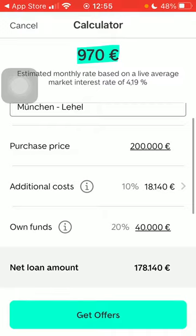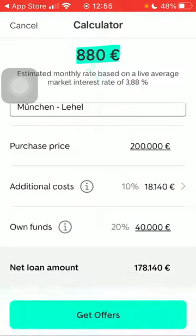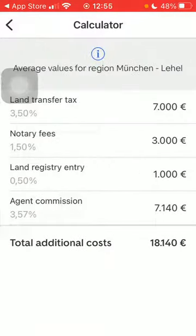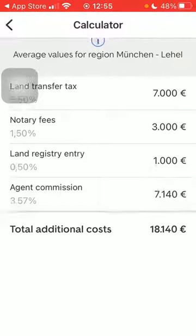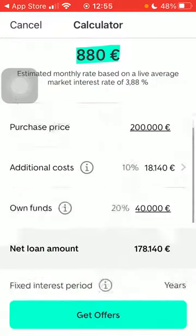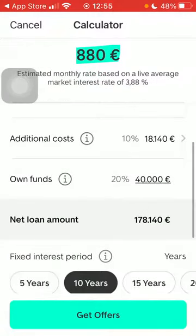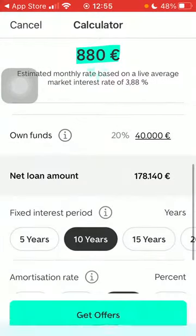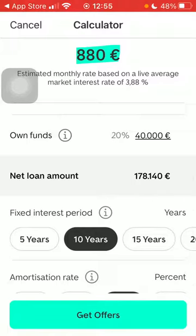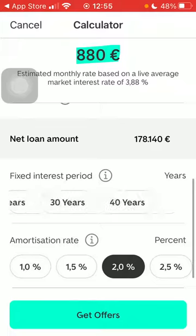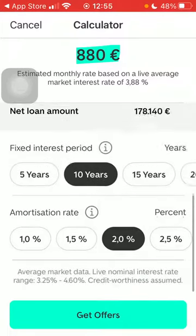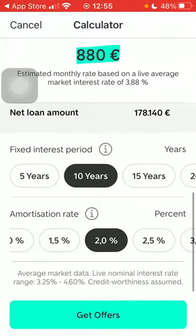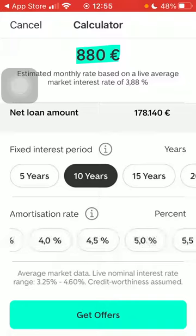Set the purchase price and the additional costs such as land transfer tax, notary fees, land registry entry, agent commission, and so on. Here you can set the own funds — the net loan amount is calculated. Set the fixed interest period, and here you can find the options and also the amortization rate as well.